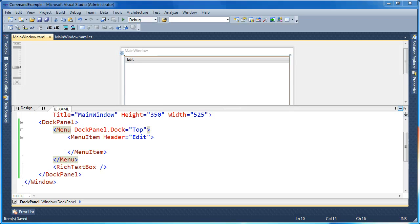Hi, my name is Brad Cunningham. Today I'm going to talk about using the built-in application commands in WPF.